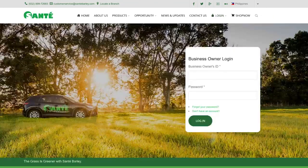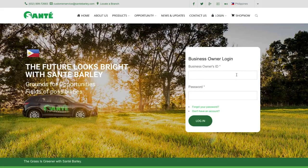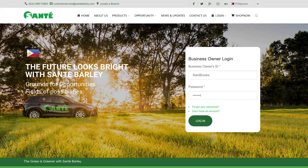At the login page enter your business owner ID or username and your password. When you're done click login.